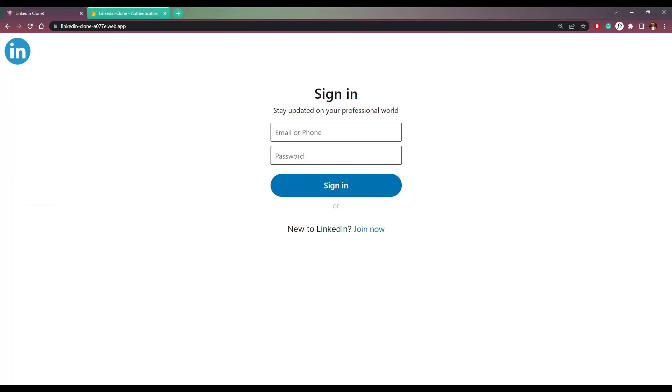Hey guys, I'm Nishan. And now let's learn how to build this LinkedIn clone using React and Firebase.